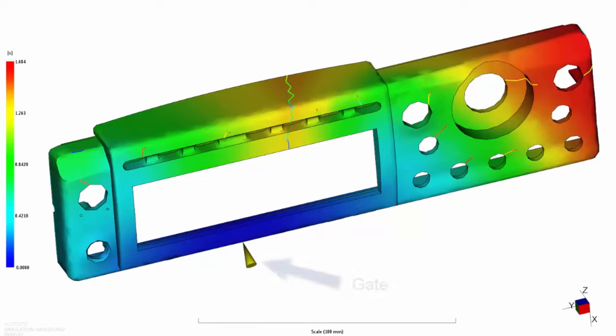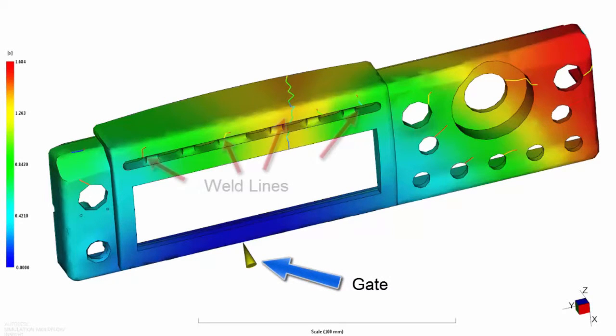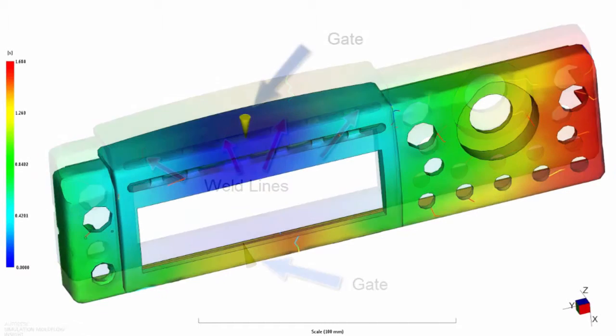For example, you can adjust the position of a weld line into a less critical position by moving the gate location.